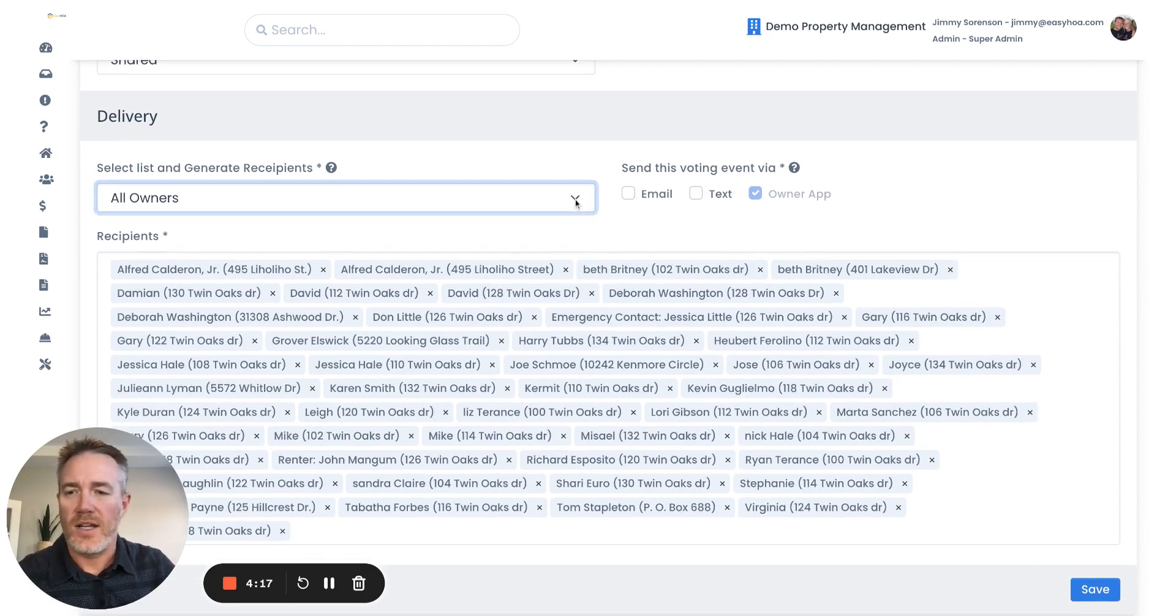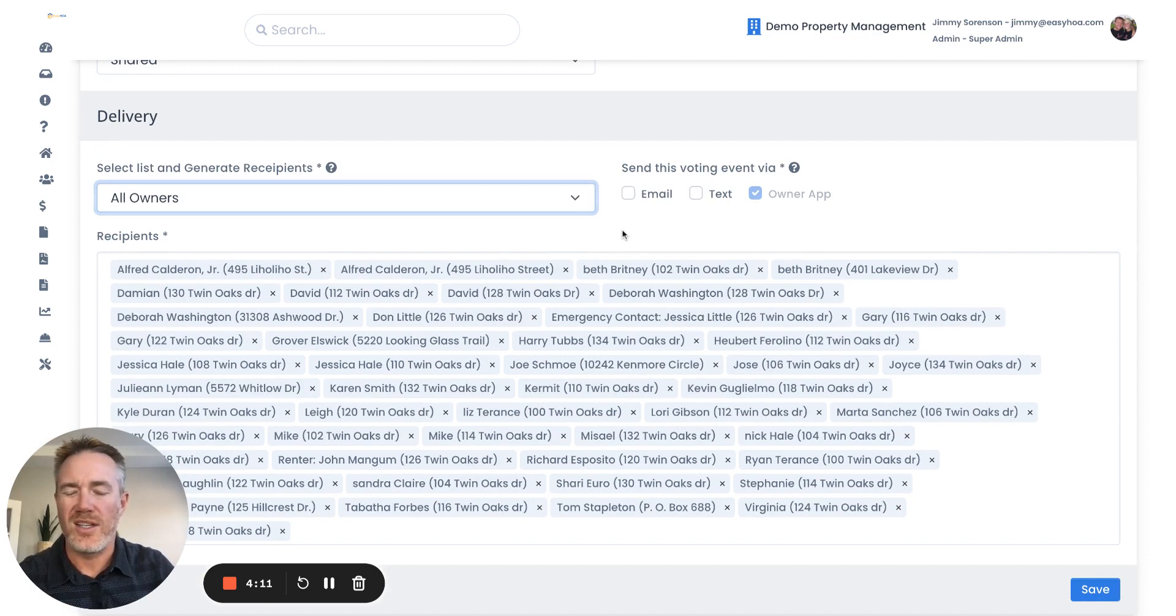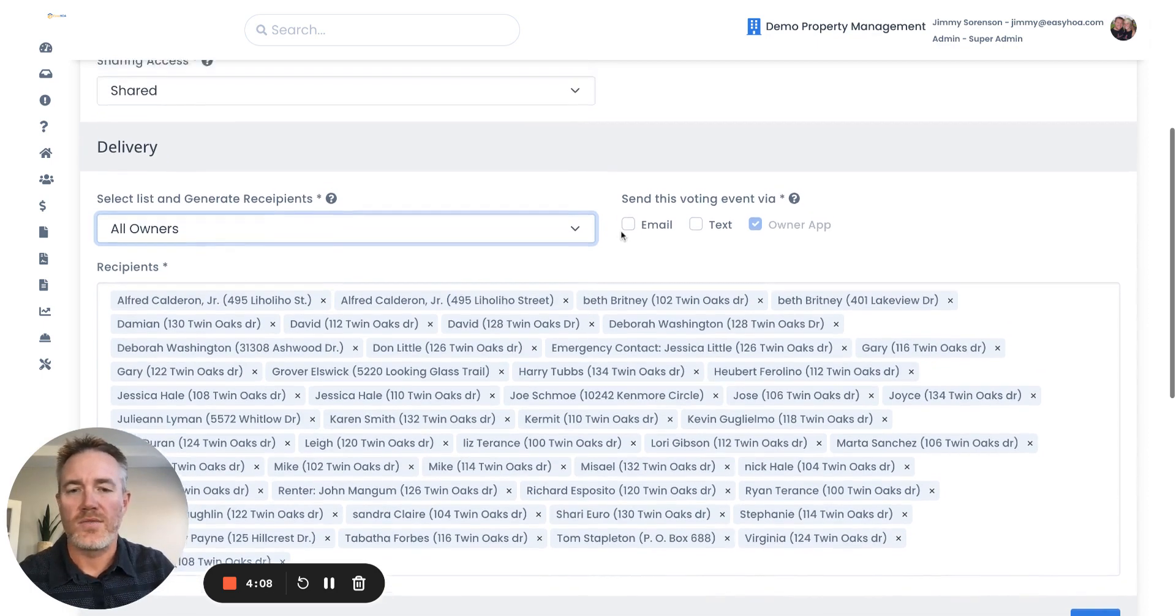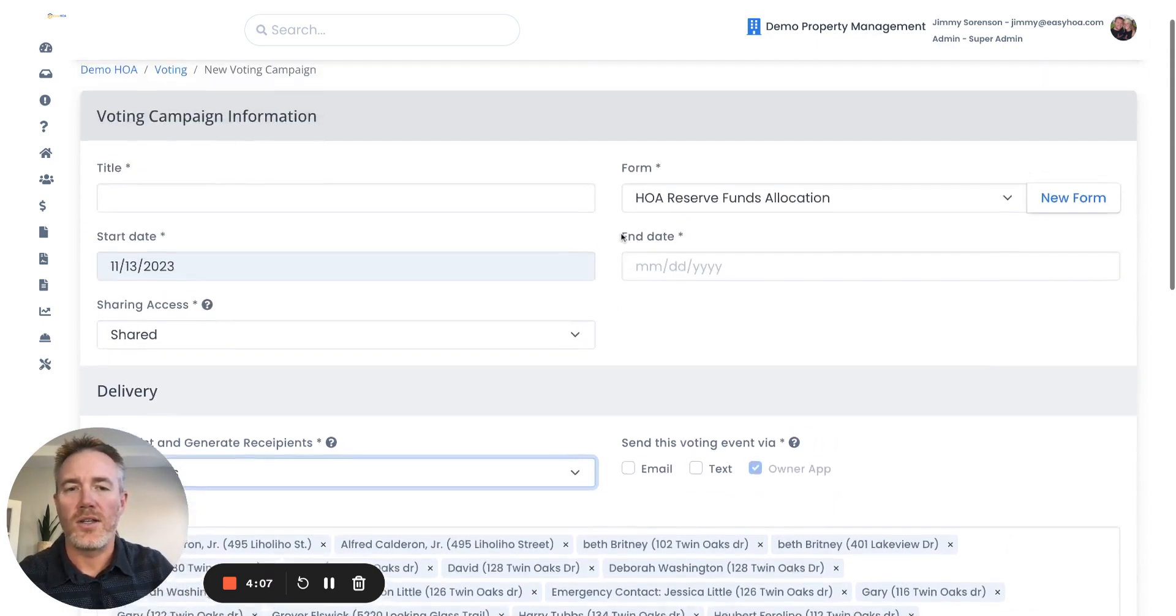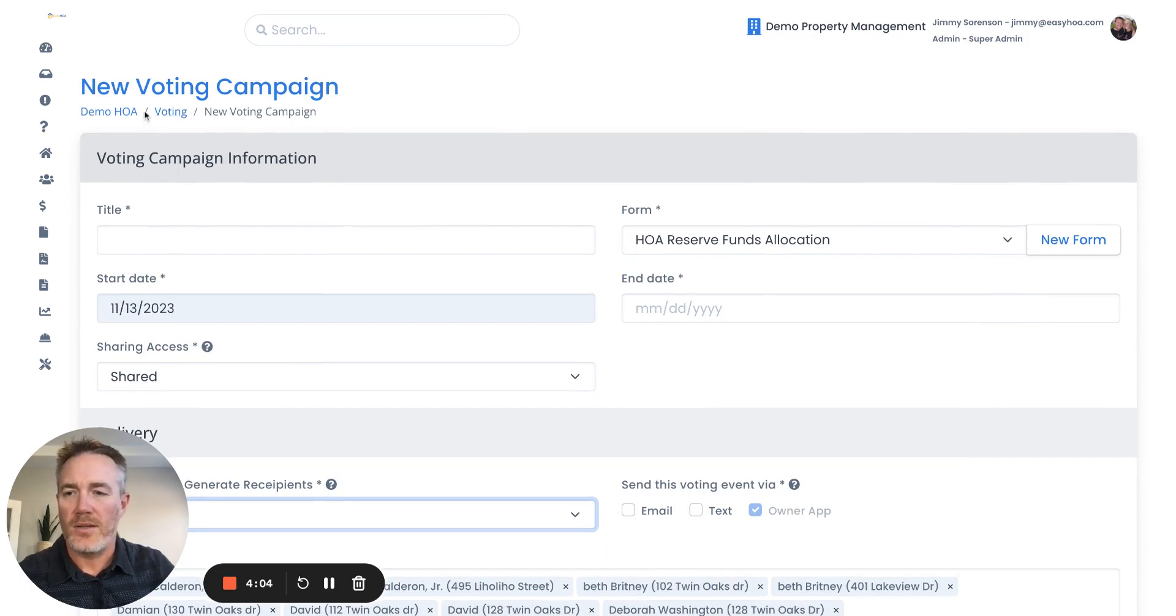This is kind of cool. You can send it to all owners, to just board members, or to authorized voters. I'll show you here in a second how to control who is an authorized voter or not. So that would be a new voting campaign.